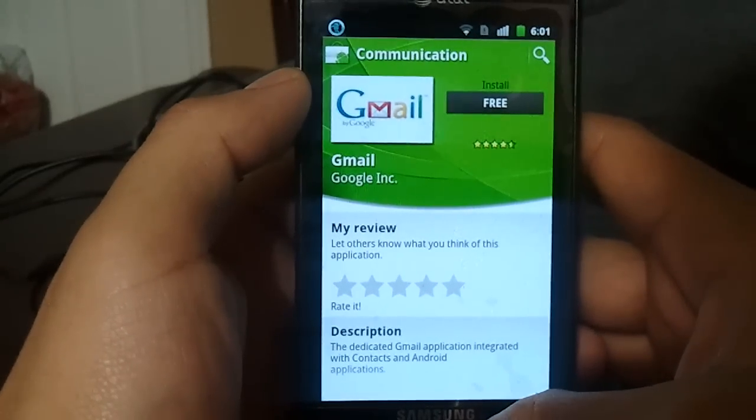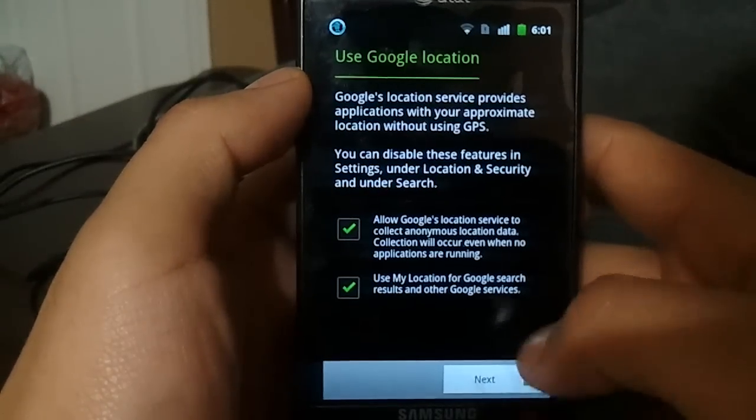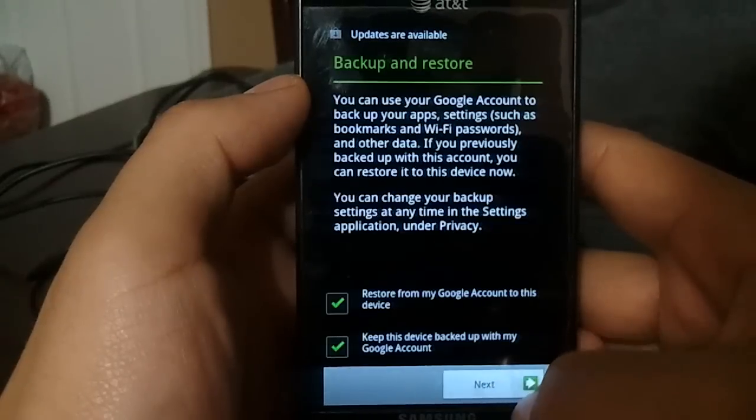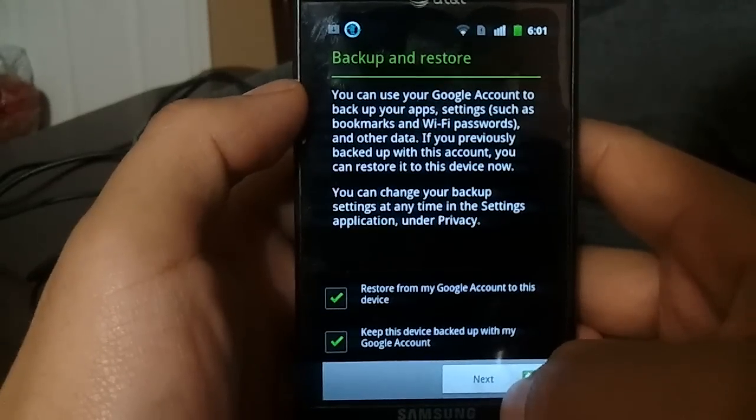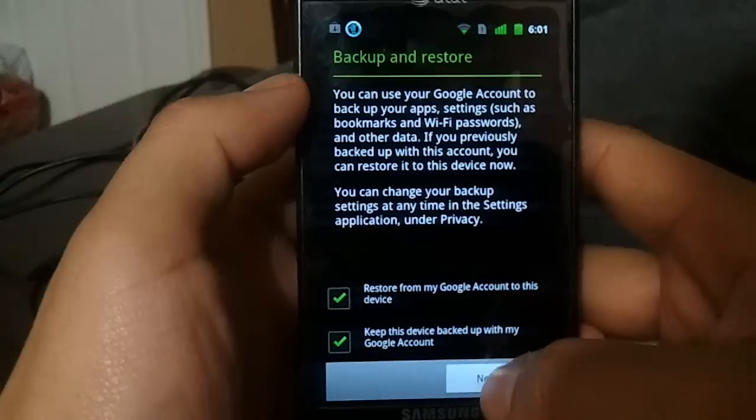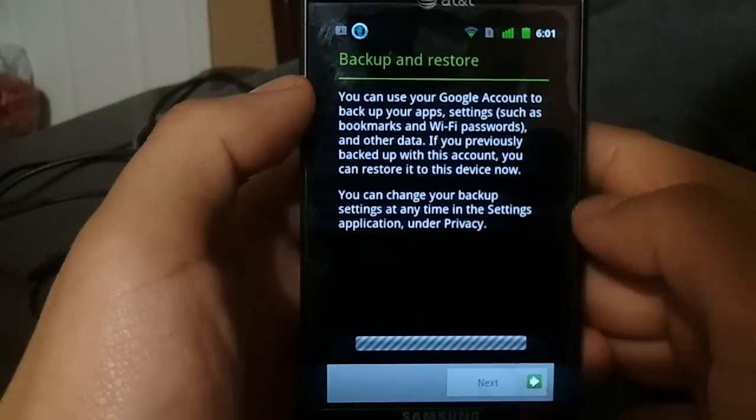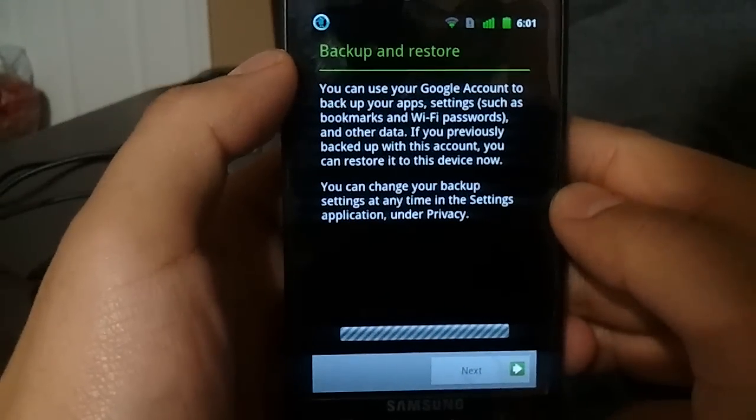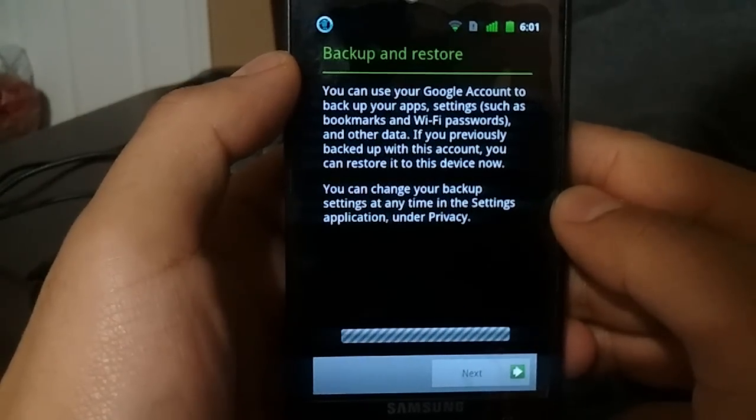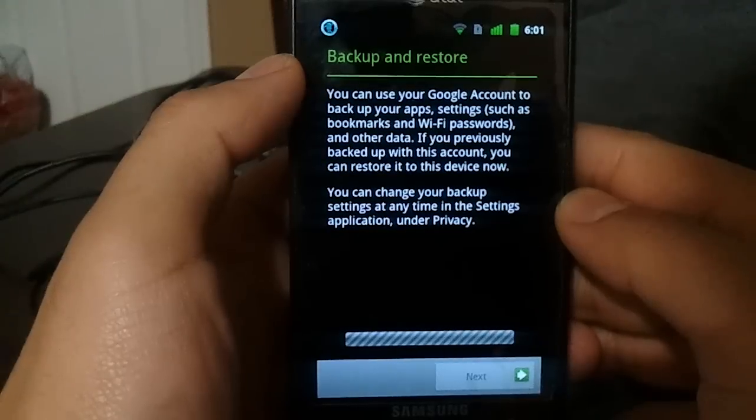Now sometimes it doesn't work to do it right away. Sometimes it does. But if it doesn't, then just go ahead and reboot your phone. Then we just click next and next, and then we wait again until this is loaded up.